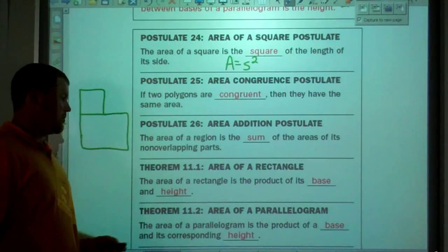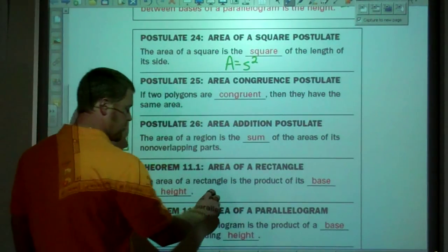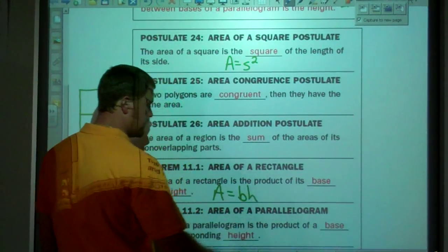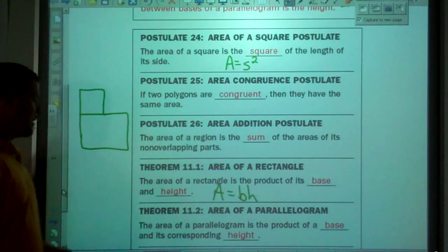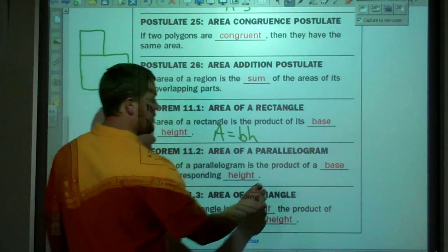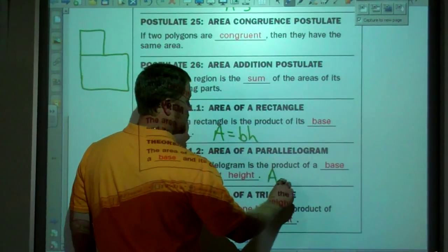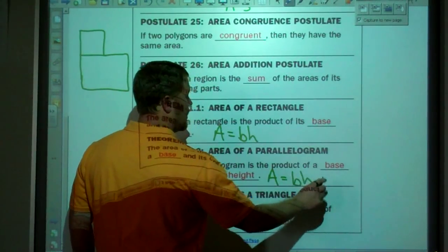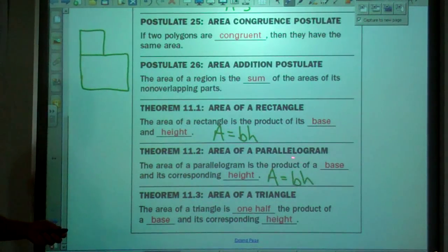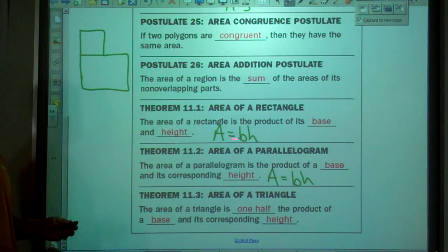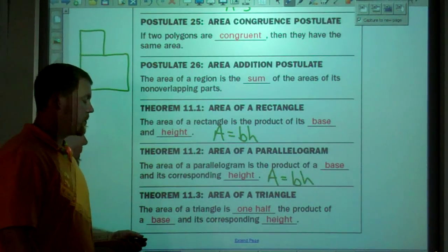Area of a rectangle — you've used this before, you should know this equation: area equals base times height. Area of a parallelogram is the same thing: area equals base times height. That is a new equation for us, but we know what a base is and we know what a height is, so we can find the area of a parallelogram.